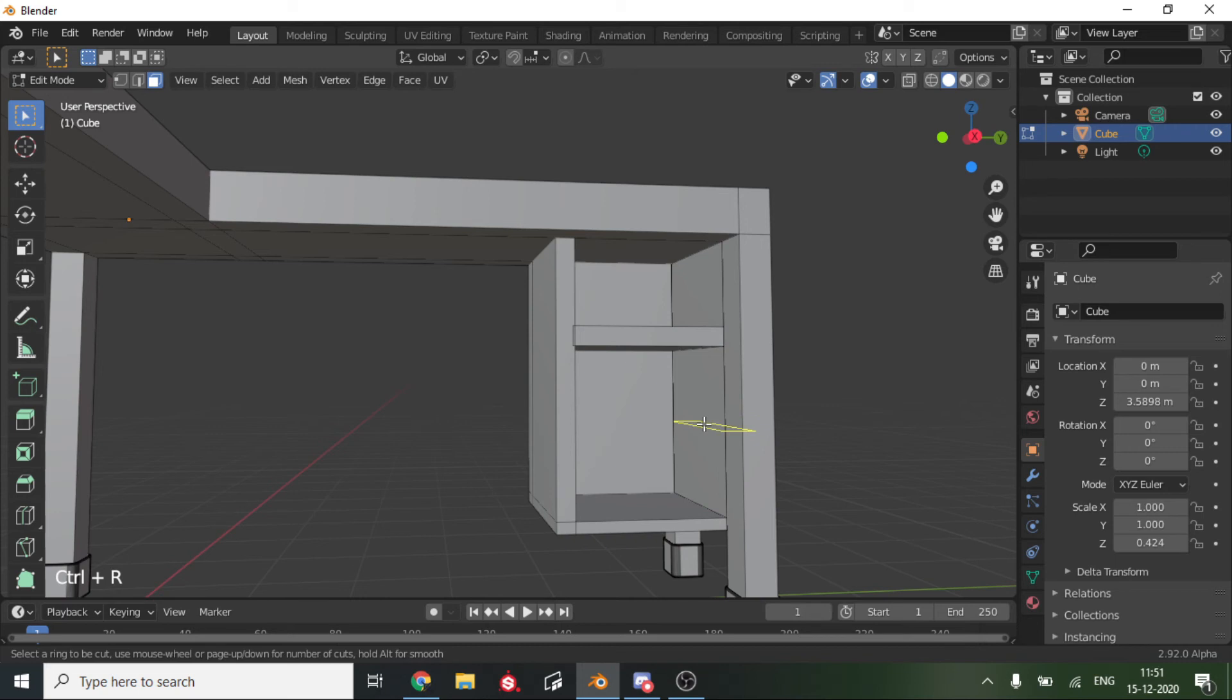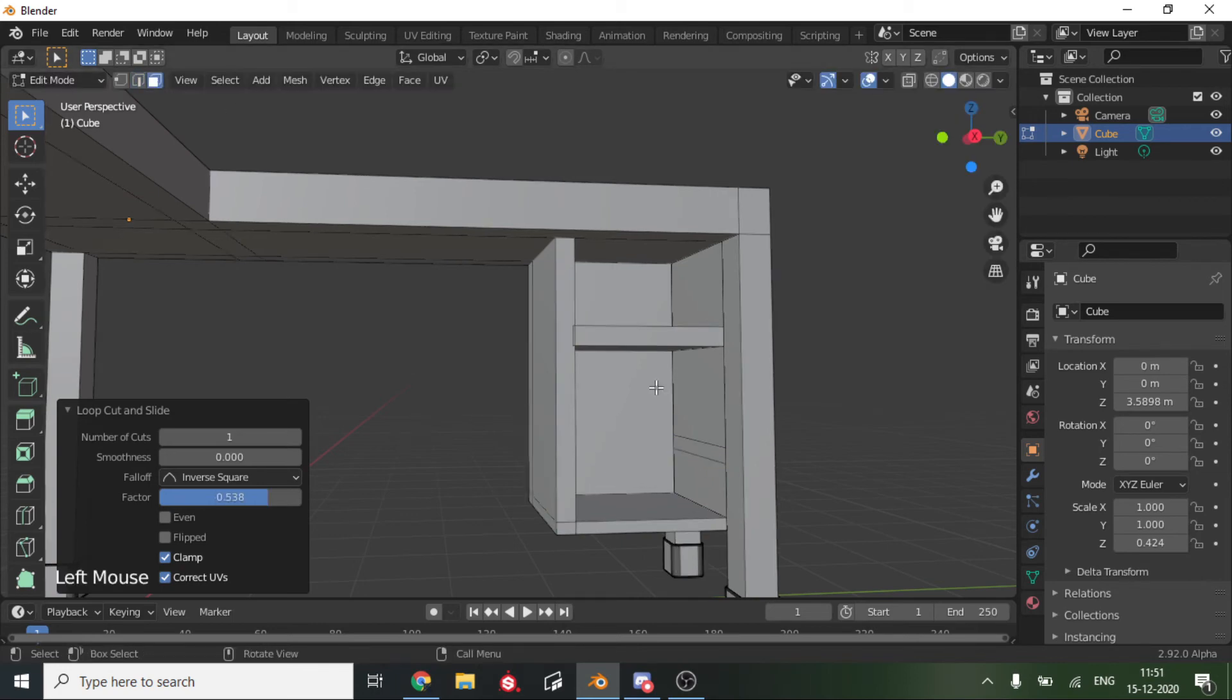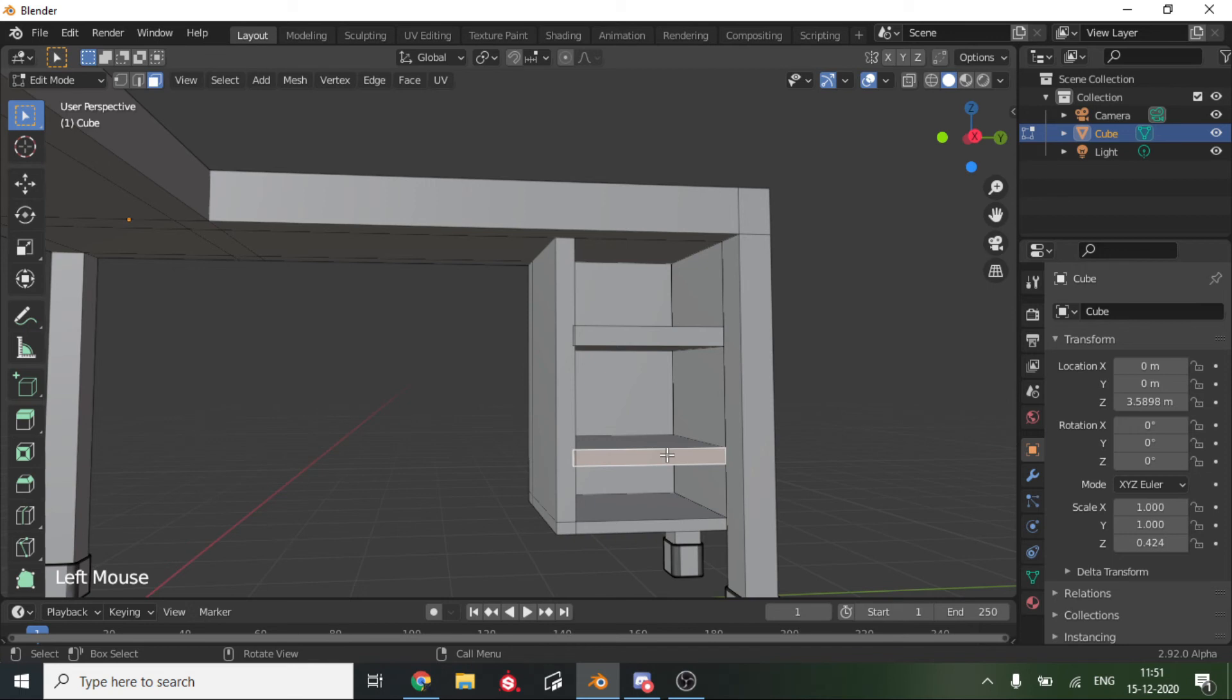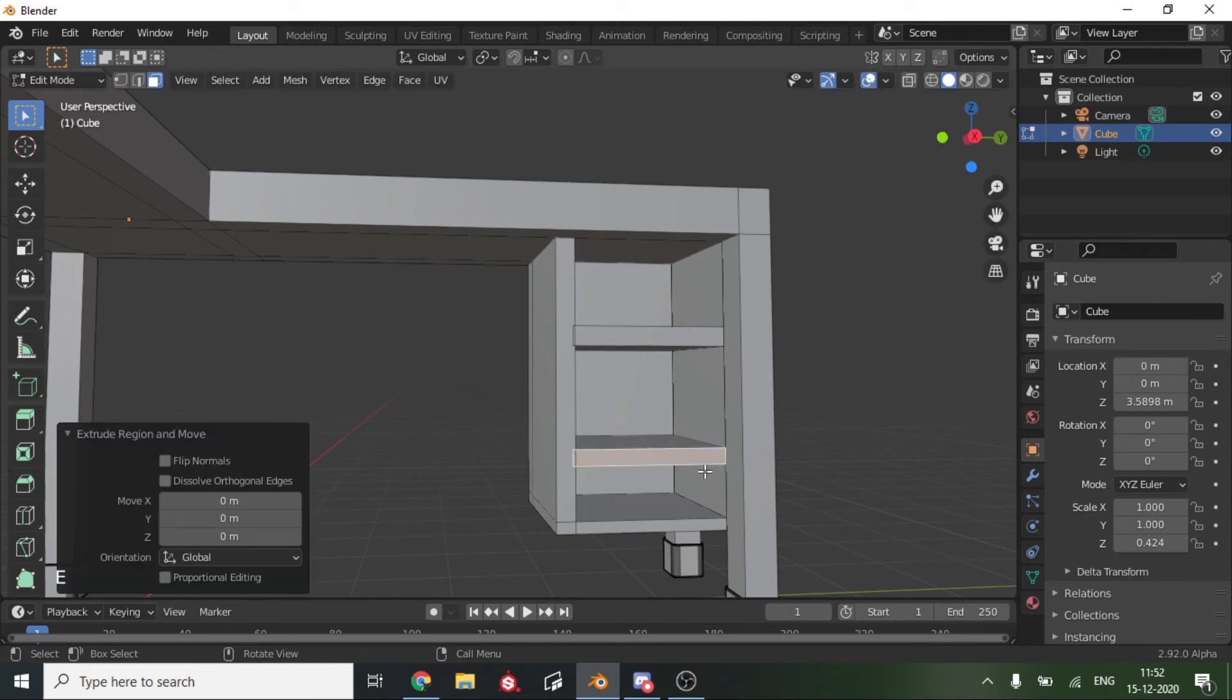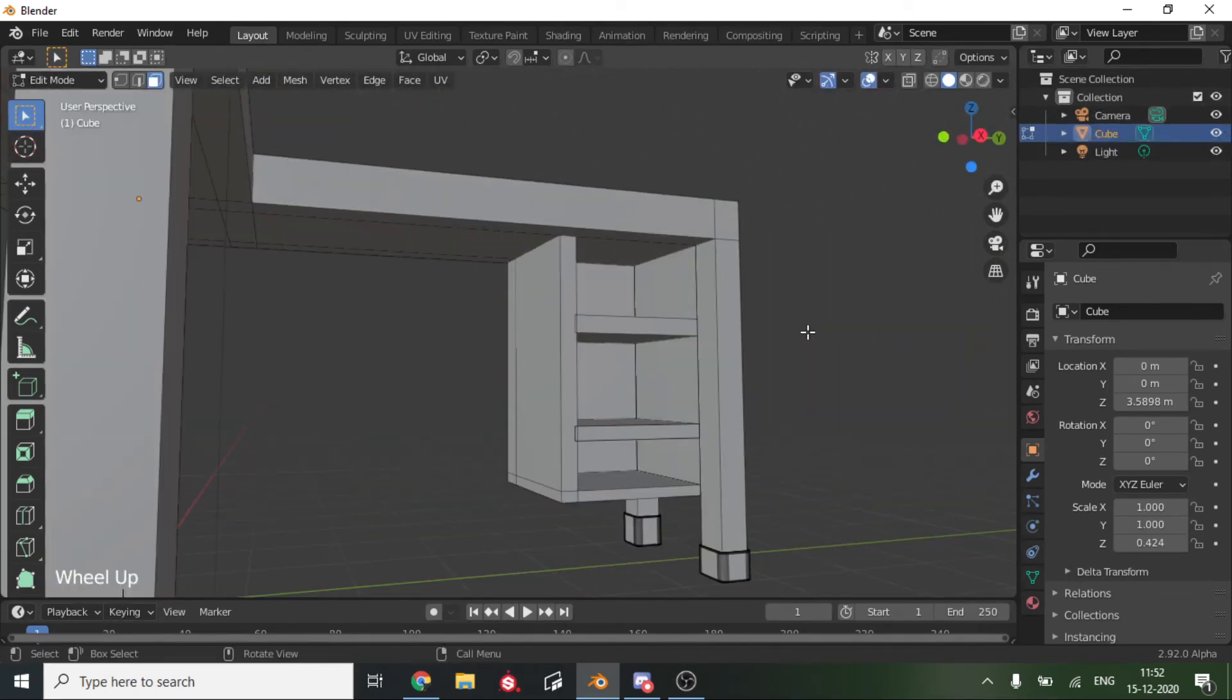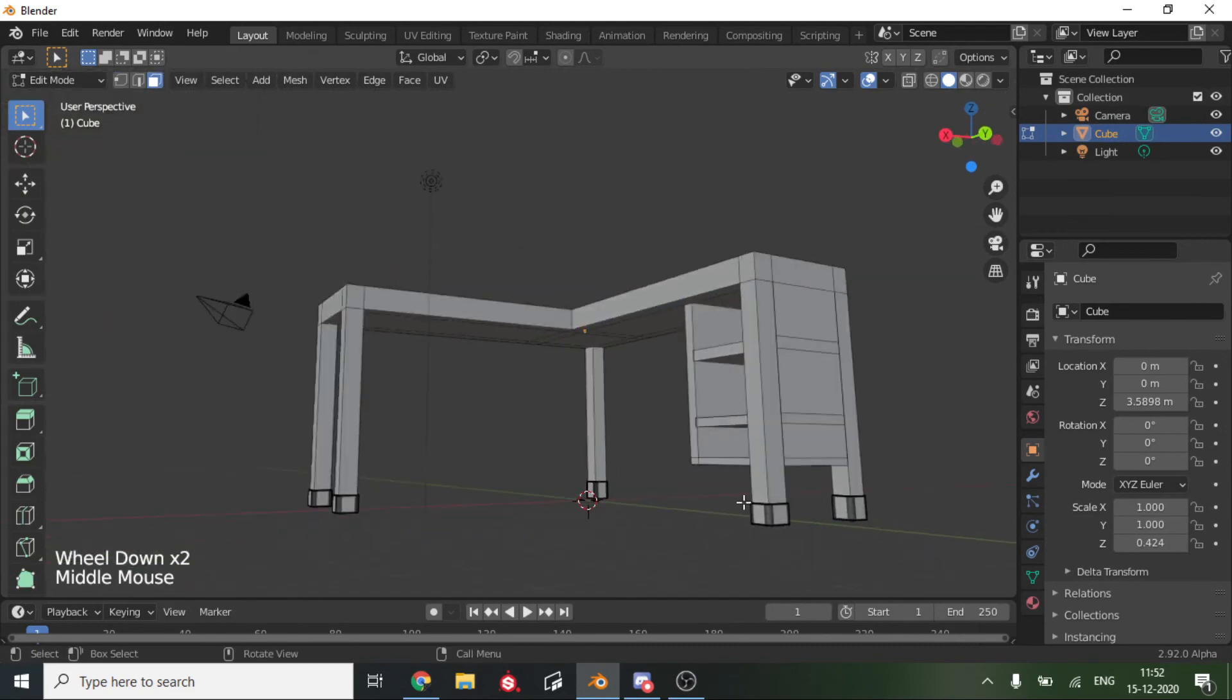Let's continue on with the modeling for now. We will add in another loop cut and another loop cut over here. Select this, E to extrude, just until there. G and X. That's pretty much one drawer. If you want, you can add some legs to it.